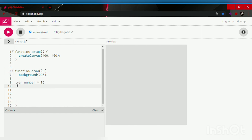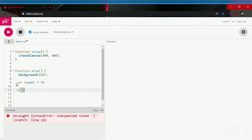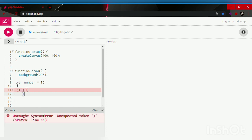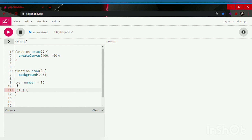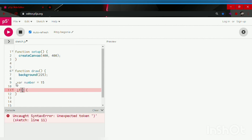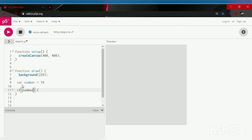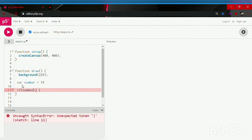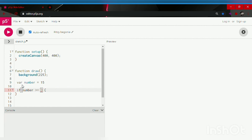Now we are going to start with our if statement. To make an if statement, we are going to type in if followed by parentheses, an open curly bracket, and a closed curly bracket. And in between our parentheses, we are going to type in number, and the number is greater than or equals to 18.